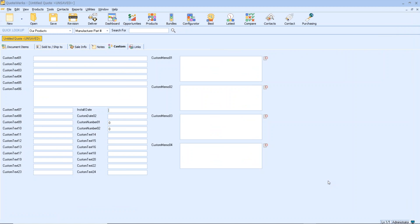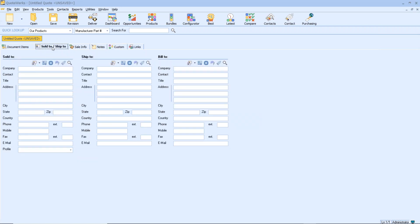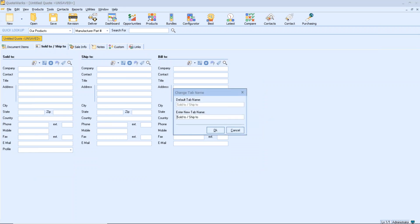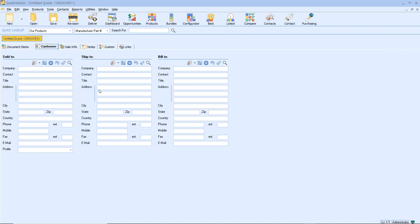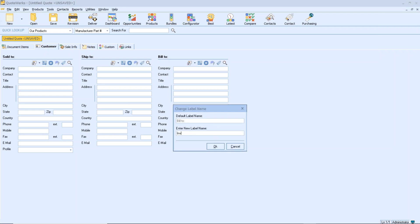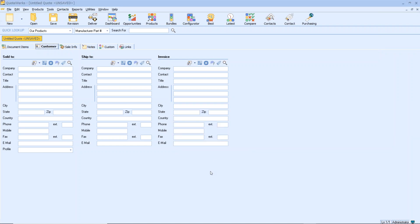We can go a little further than this — these tabs themselves can also be customized. If I don't like the 'Sold To / Shipped To' tab, for example, I can hold down Control and double left-click to change that name to whatever I want, such as 'Customer'. We can also change the labels within that tab — so if I prefer 'Invoice' over 'Bill To', I can change that. Typically you'd do these things when setting up a new QuoteWorks system to make sure the terminology is right for your location or company.